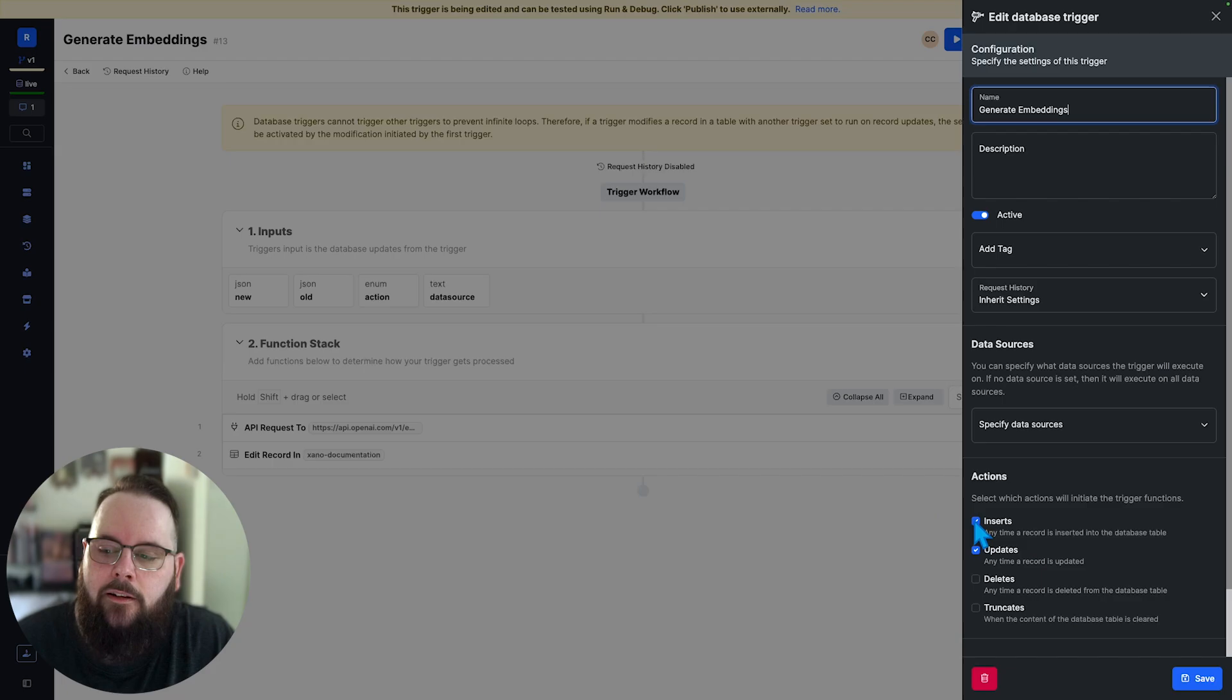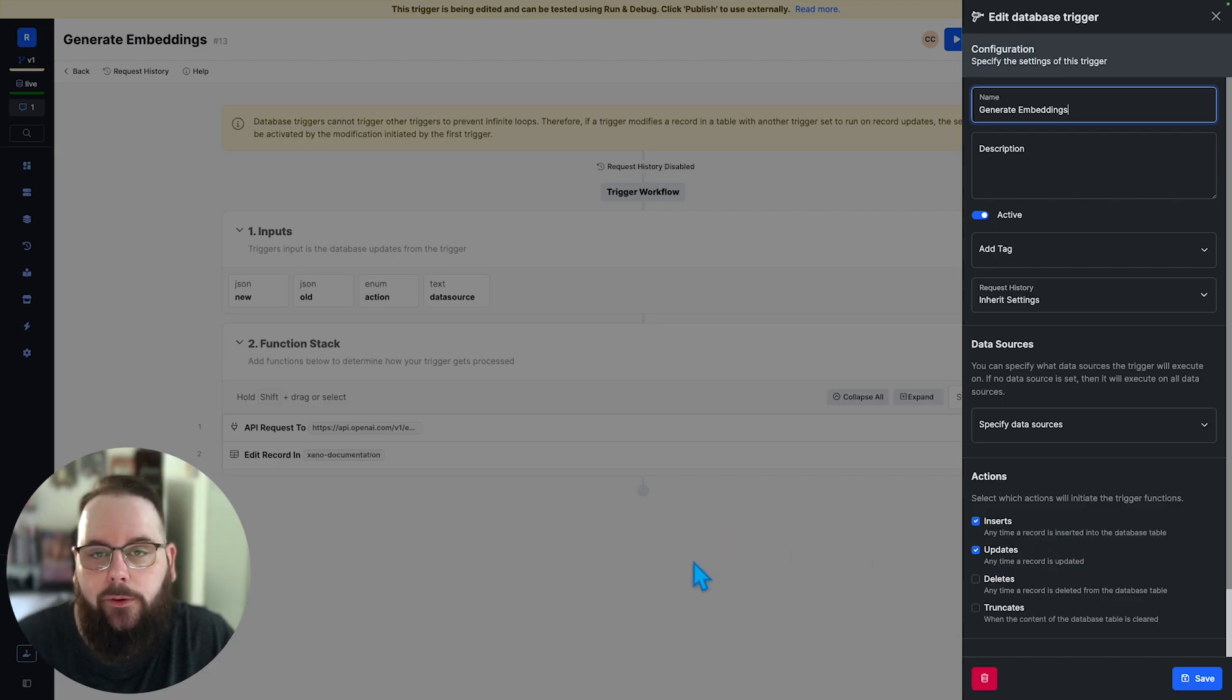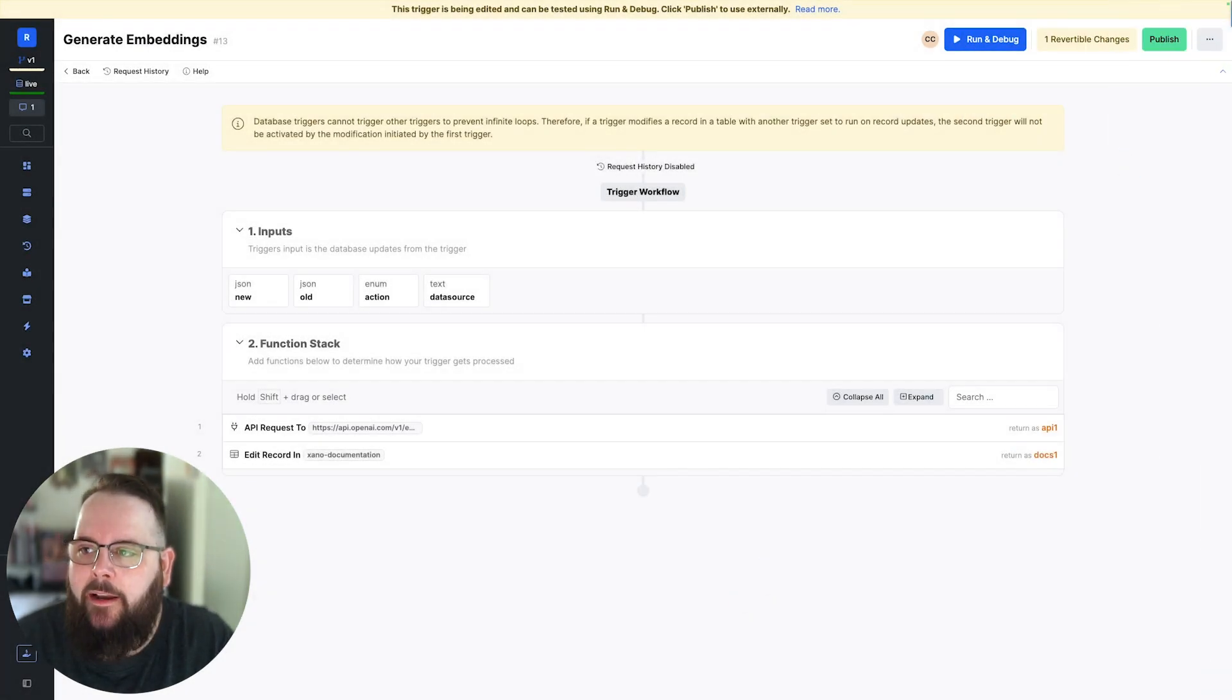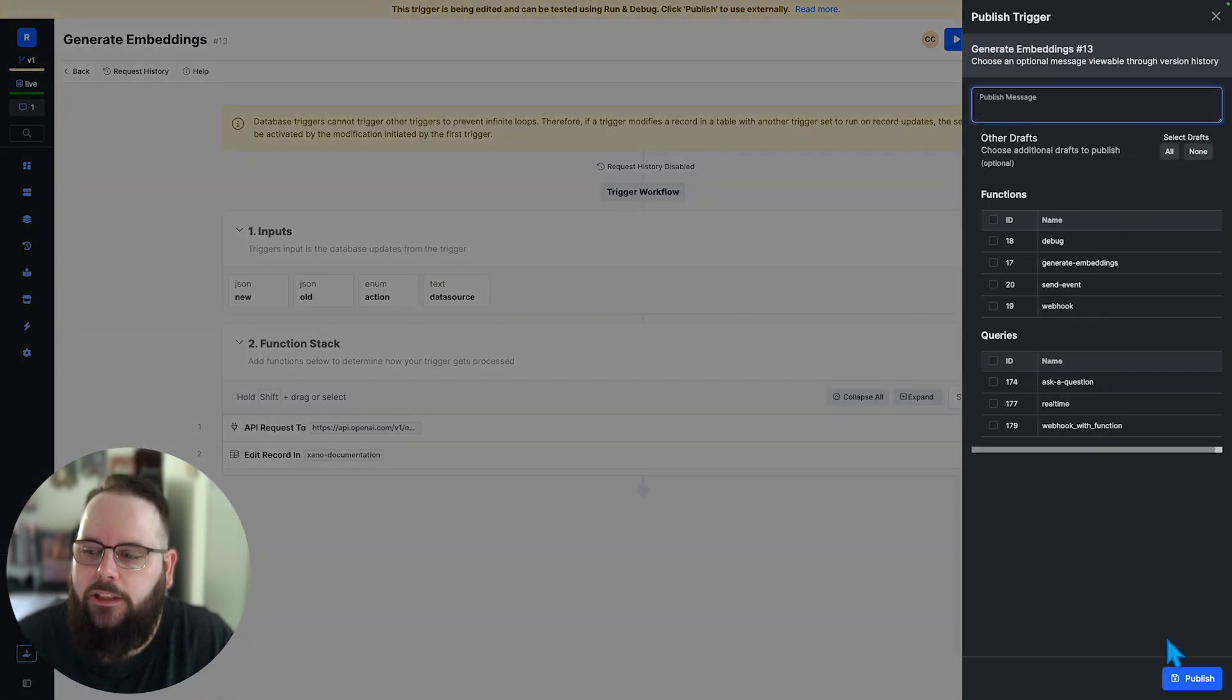This is set to run on inserts and updates so anytime records are added or edited so let's go ahead and publish our changes here.